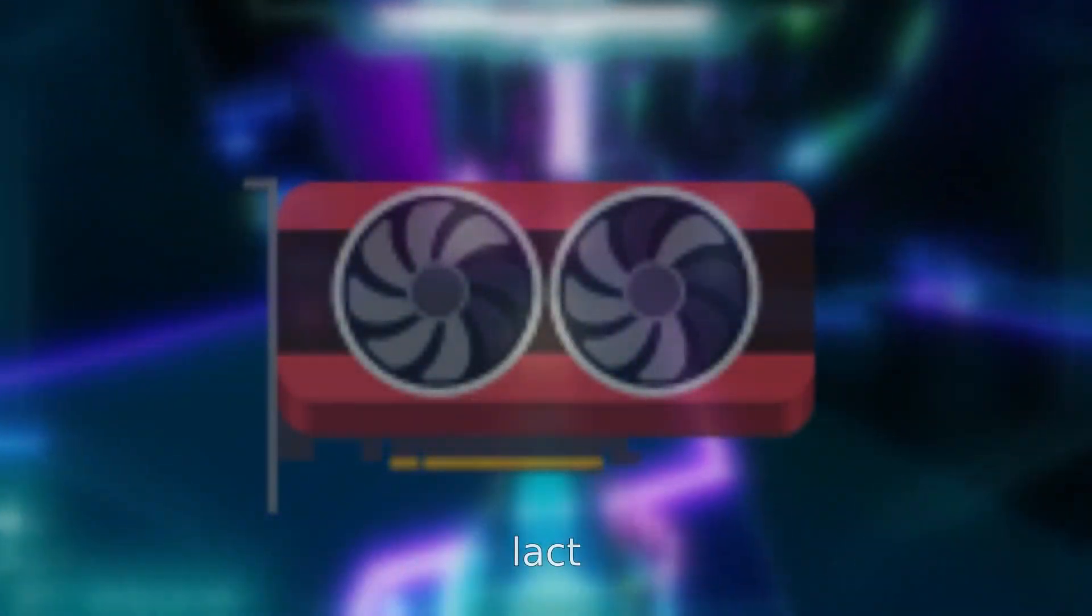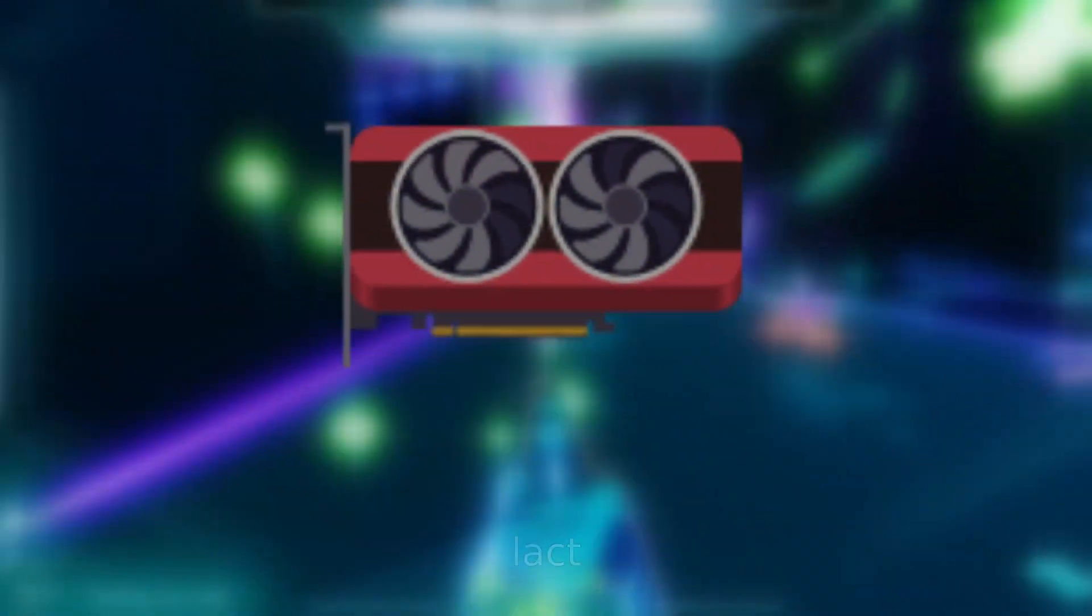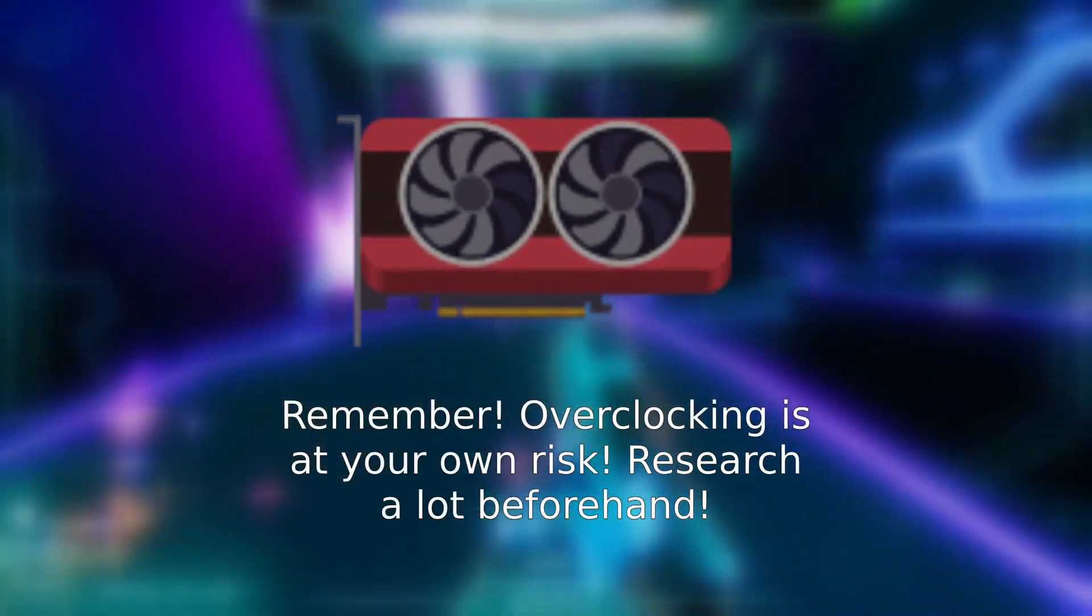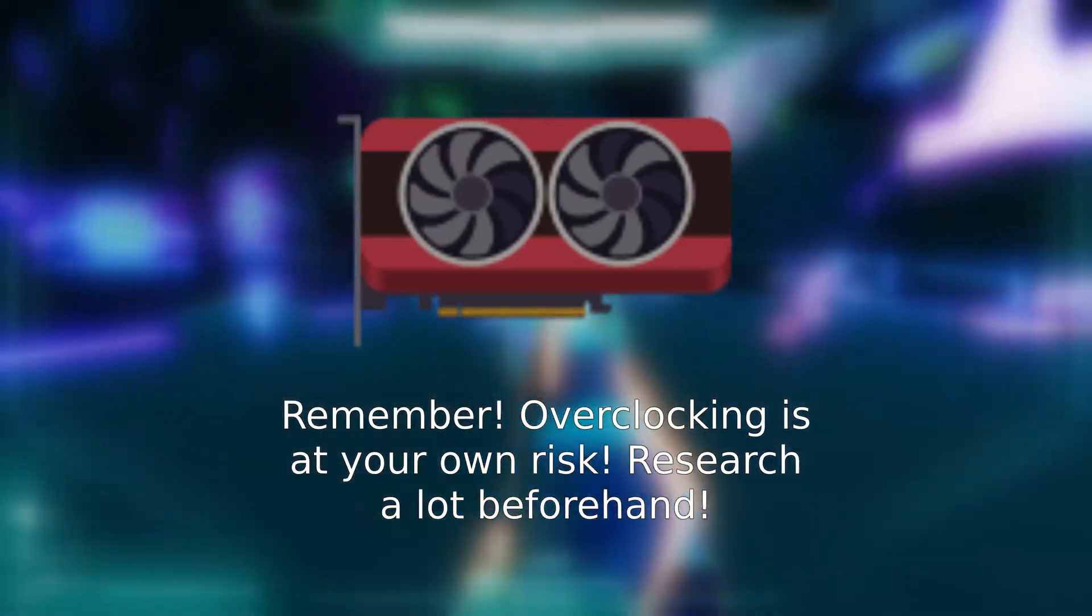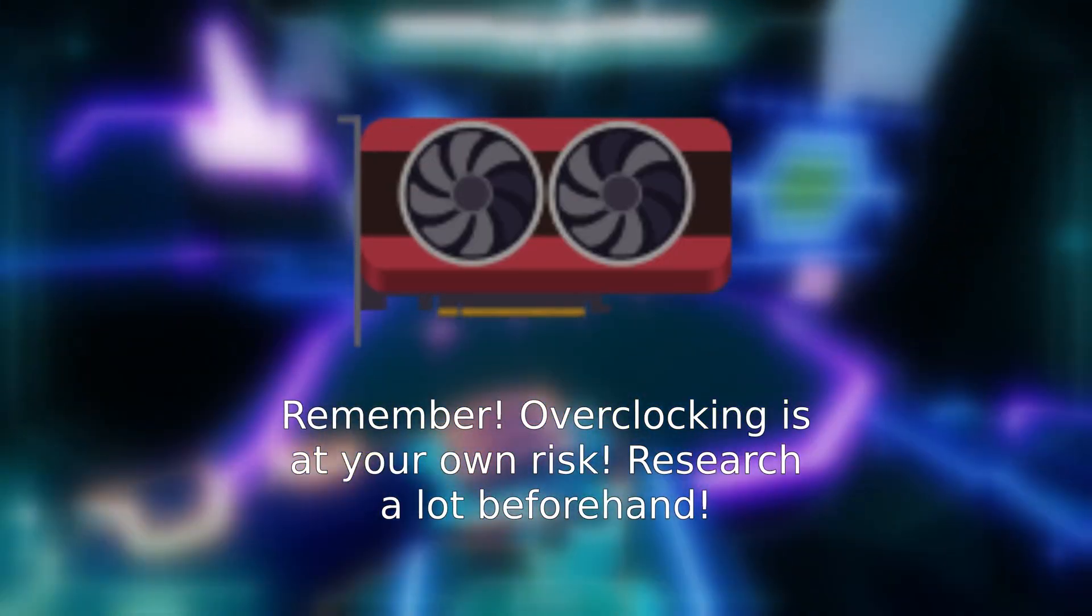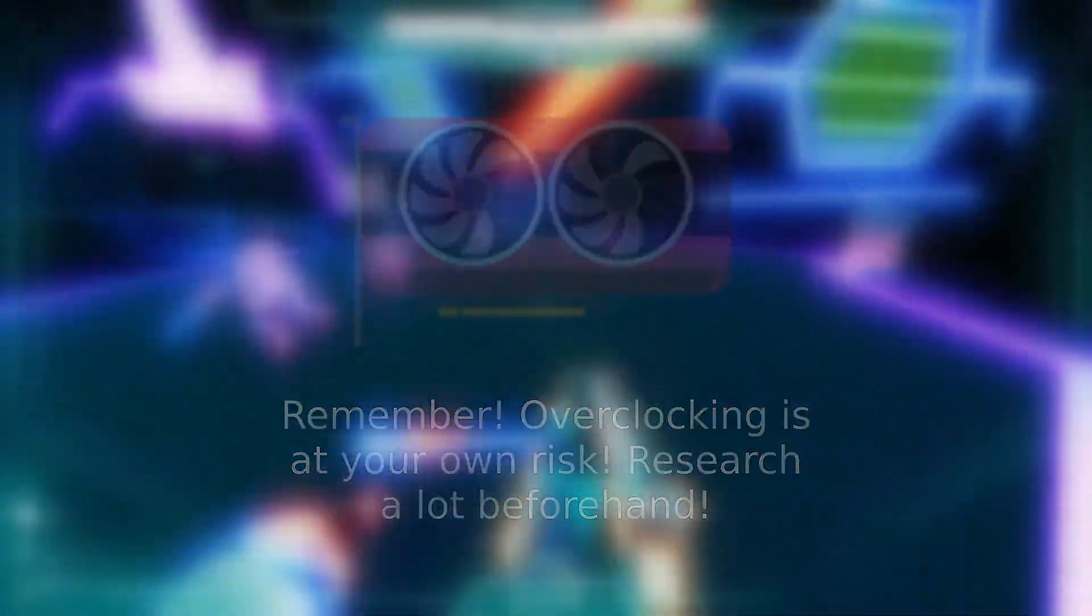If you like overclocking your GPU, check out LACT. If you do this, make sure you look up how to recover if you overclock too close to the sun.